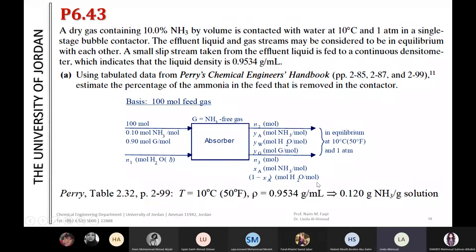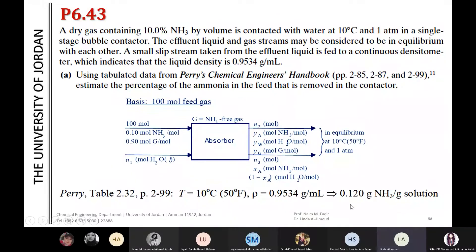When I look at this table at this temperature and density, there will be a mass fraction for the NH3 solution. From Perry's handbook, at the given temperature and density of 0.9534, the mass fraction of NH3 in the liquid is 0.12.